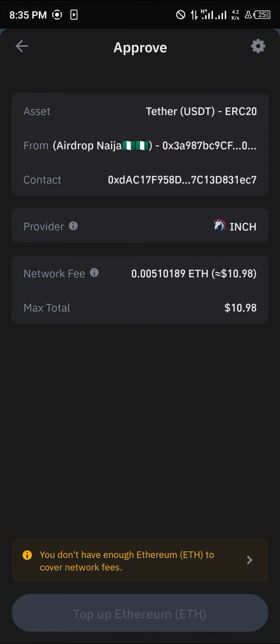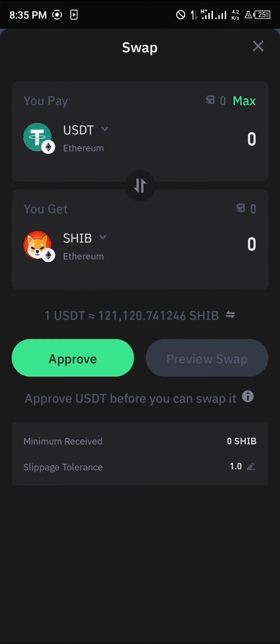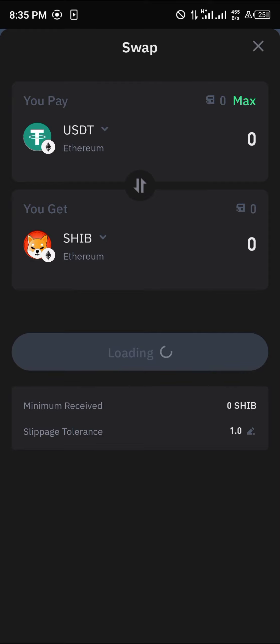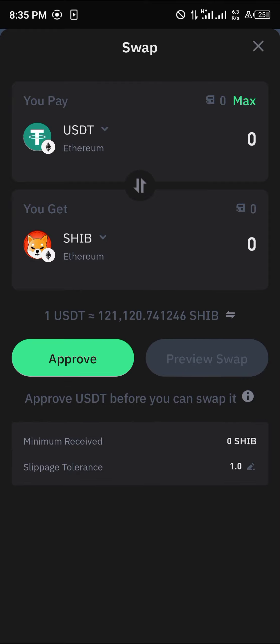After you approve it using your Ethereum to cover the gas fees, click on Preview Swap and simply swap your USDT to SHIB. You will then have SHIB on Trust Wallet on the Ethereum network.